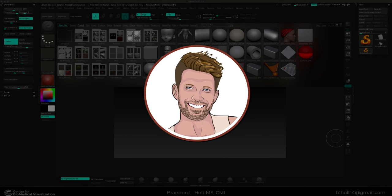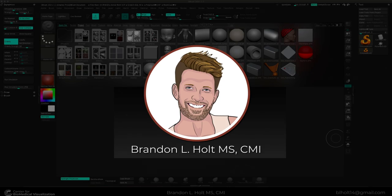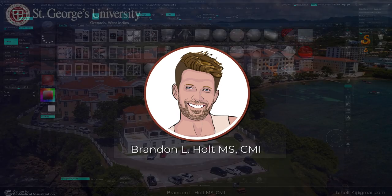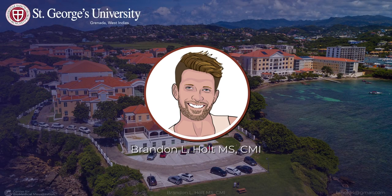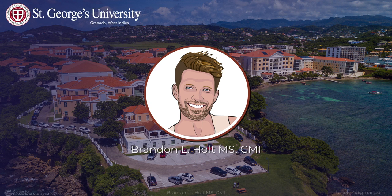Hello everyone, my name is Brandon Holt. I am a research illustrator and instructor within the Center for Biomedical Visualization, Department of Anatomical Sciences at St. George's University School of Medicine.